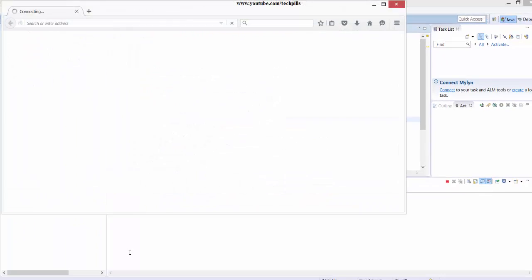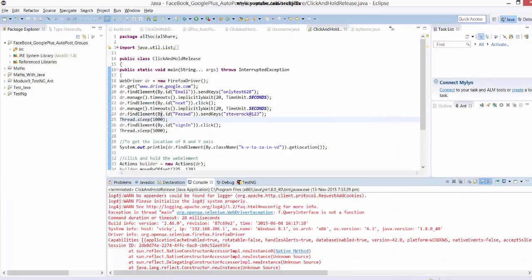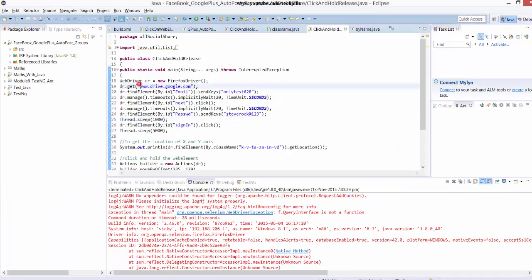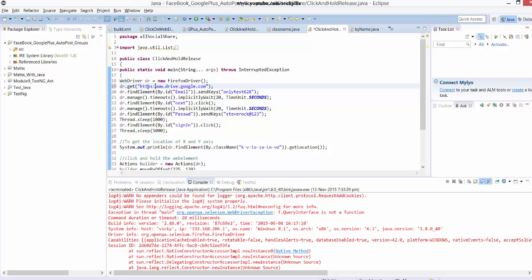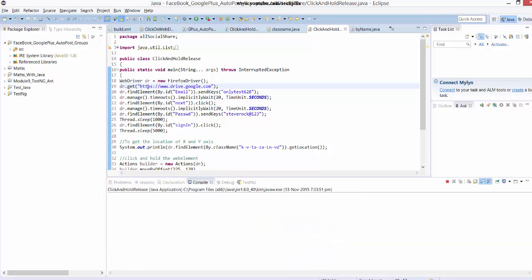You should always use HTTPS or HTTP colon forward slashes. Now I'm going to run once again.